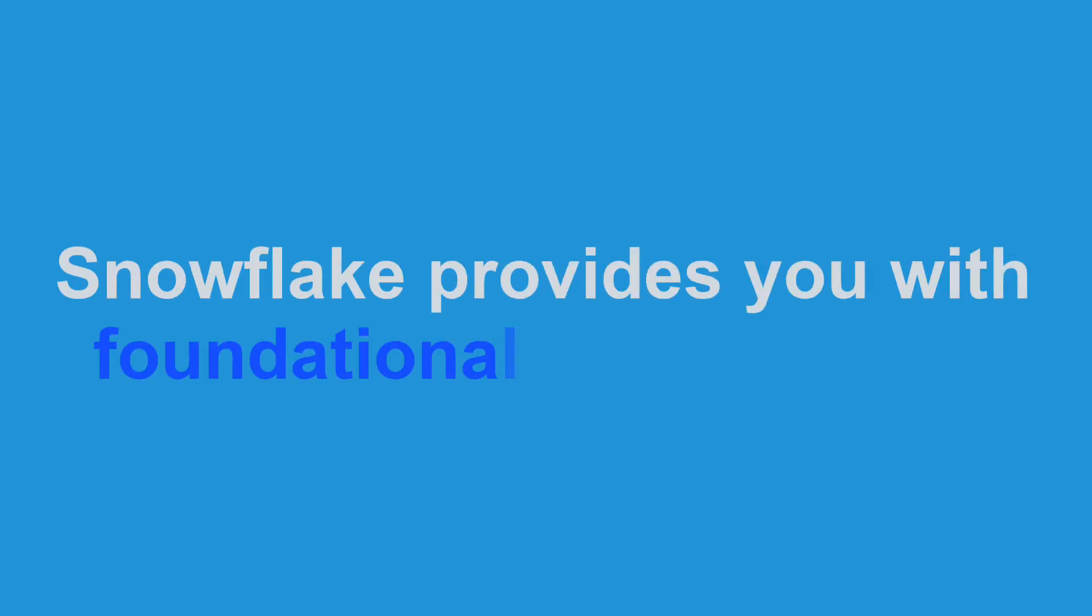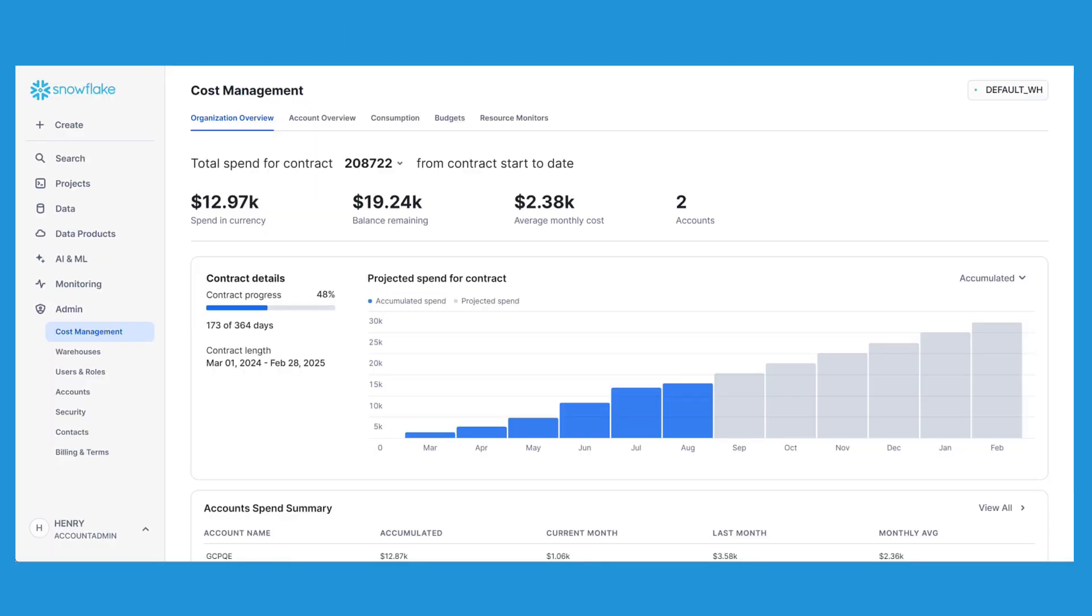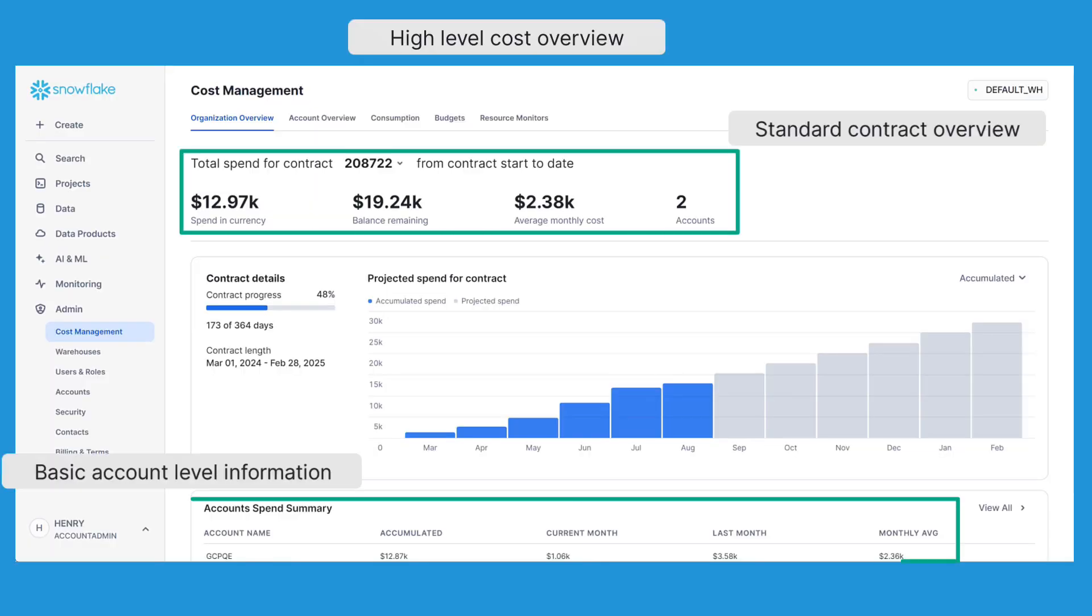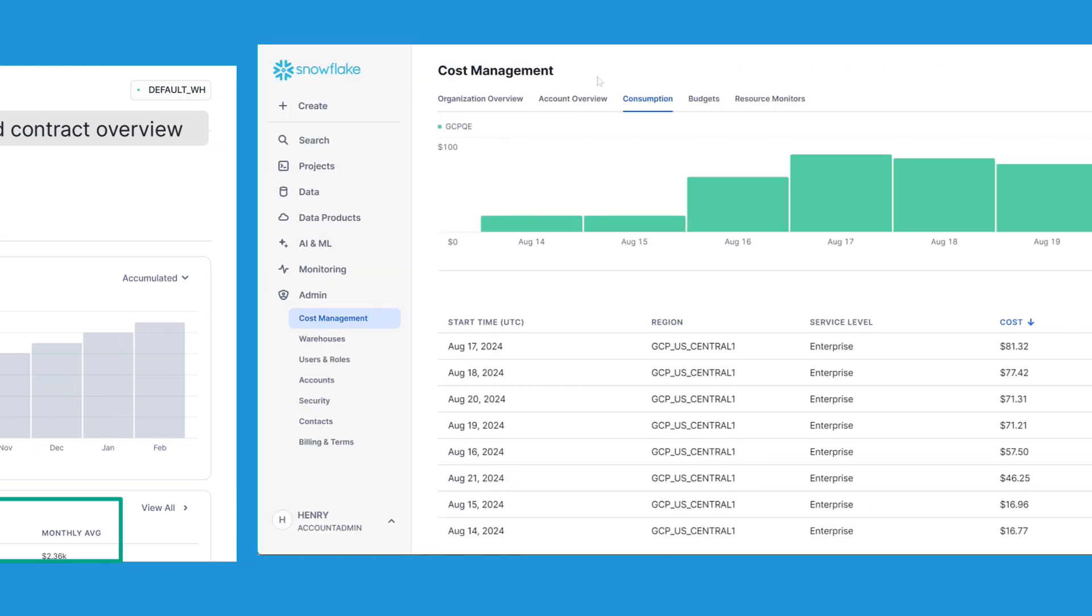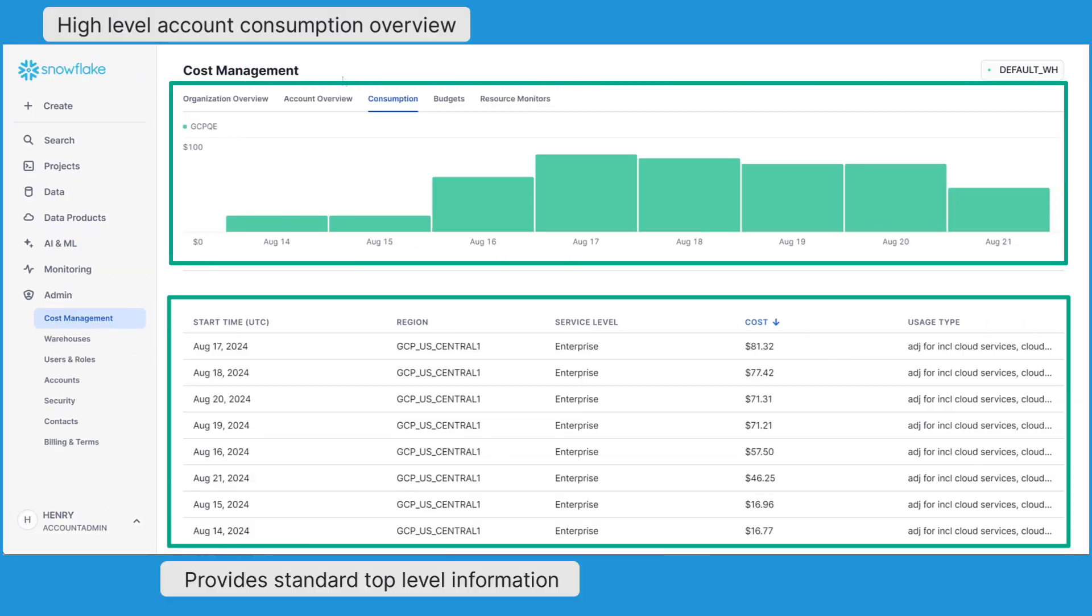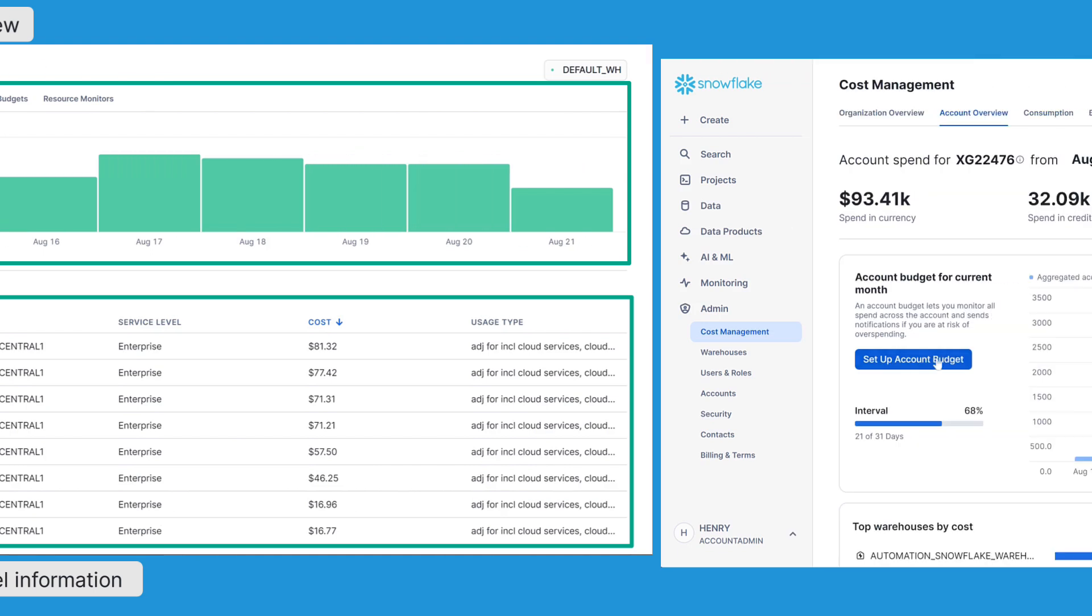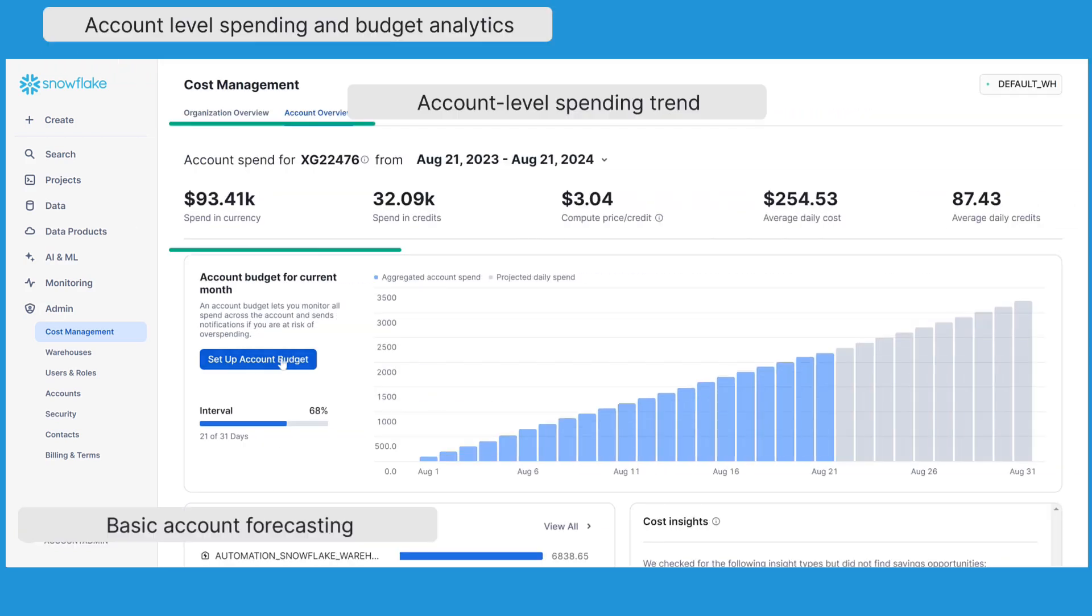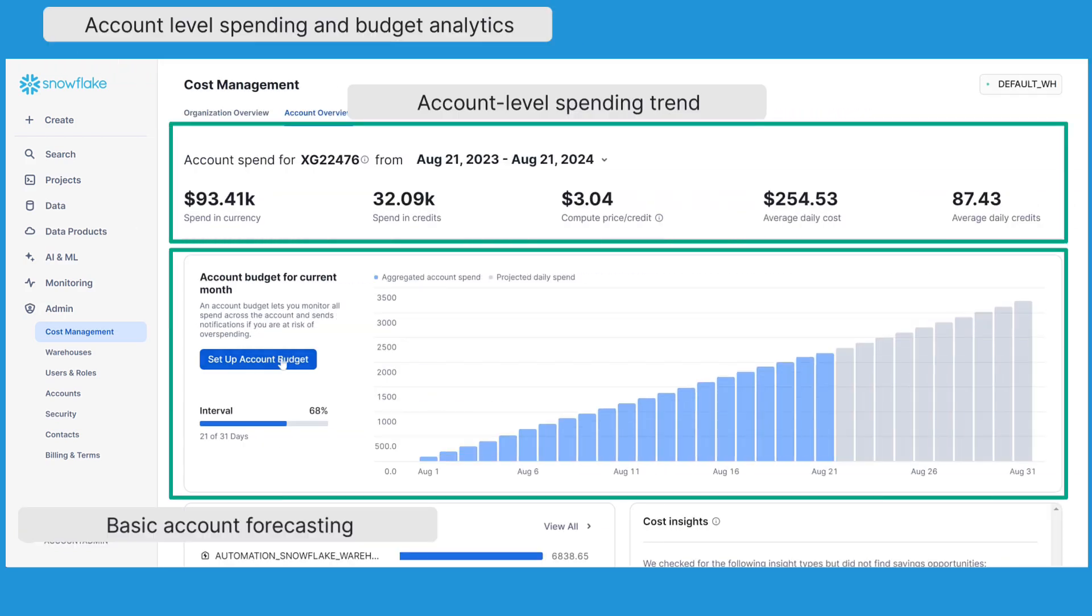Snowflake provides you with foundational cost visibility. The Snowflake platform gives you the ability to see high-level costs across your various contracts. This includes high-level consumption graphs, associated spending, and budgetary information.